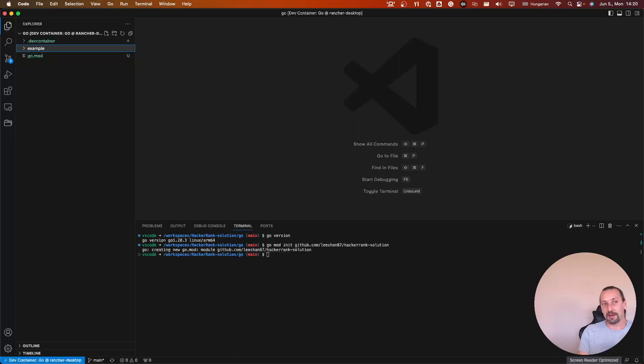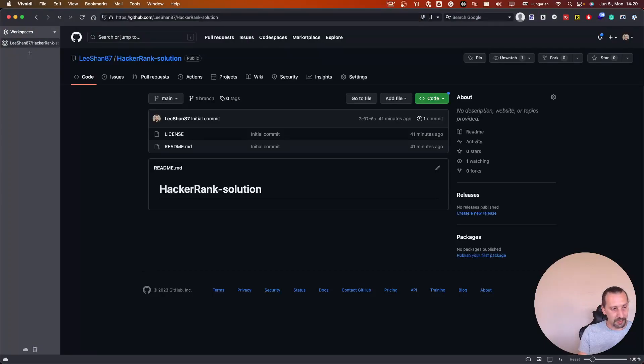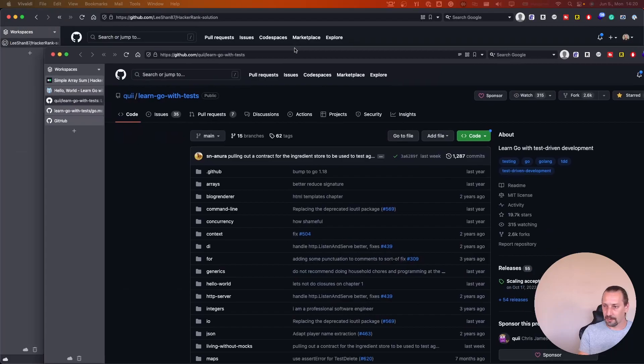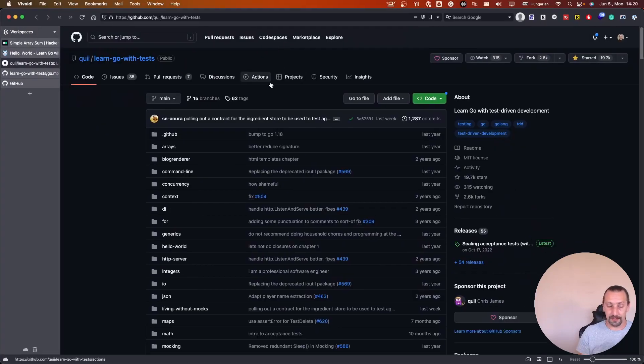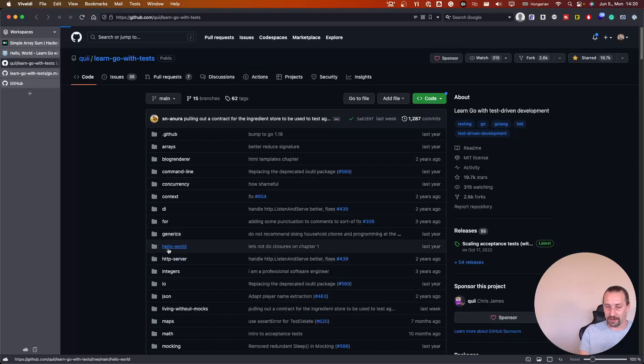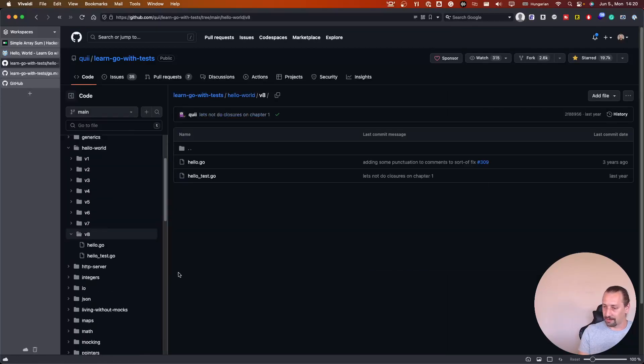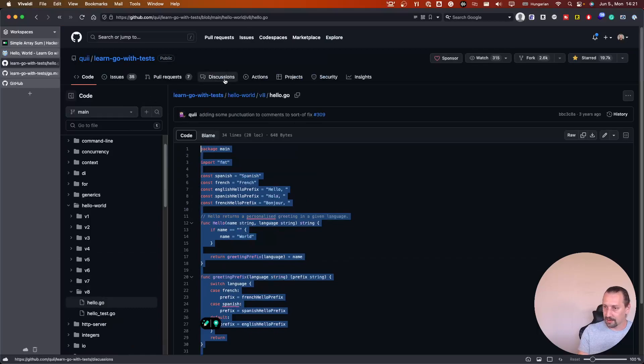I really like a book called Learn Go with tests. It's available on GitHub. I really appreciate your work, Quill. I will copy just the hello world to show you how we can add a test to this.